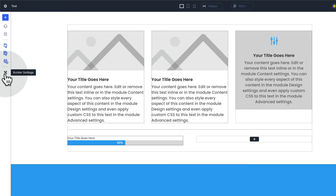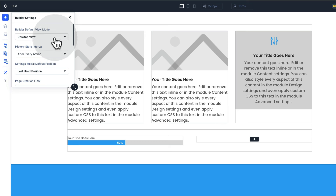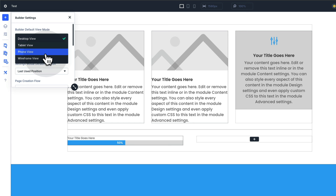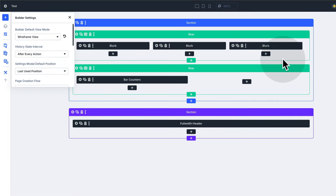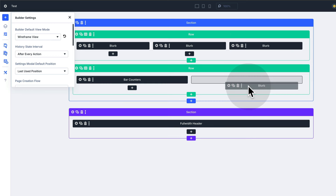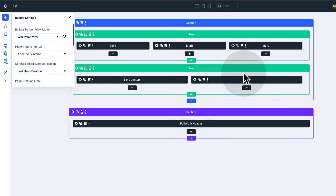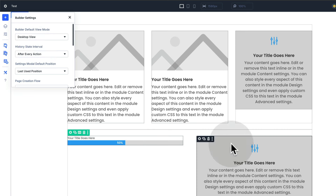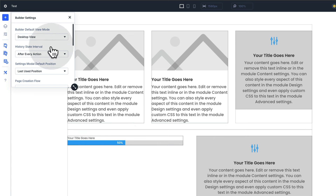We also have our builder settings. We have our default view which is the desktop. But if you want to design mobile first, you can have your mobile view as your main view. And if you want to design in wireframe mode, you can also do that — you can duplicate this, drag things around. It's a much quicker way if you prefer designing this way. I prefer desktop view, so I'll keep everything like that. You can see I was able to drag and drop things really fast.